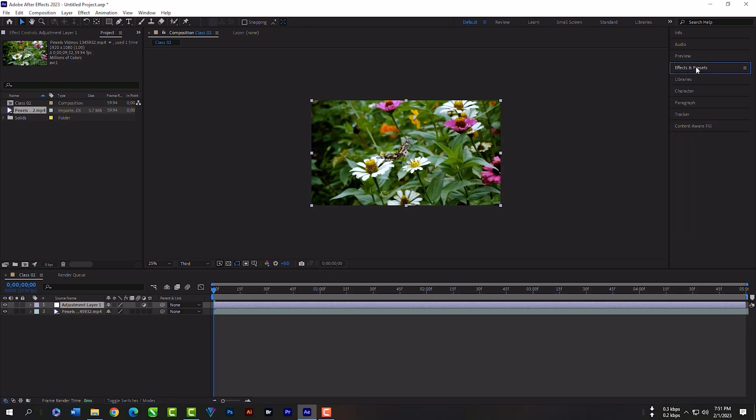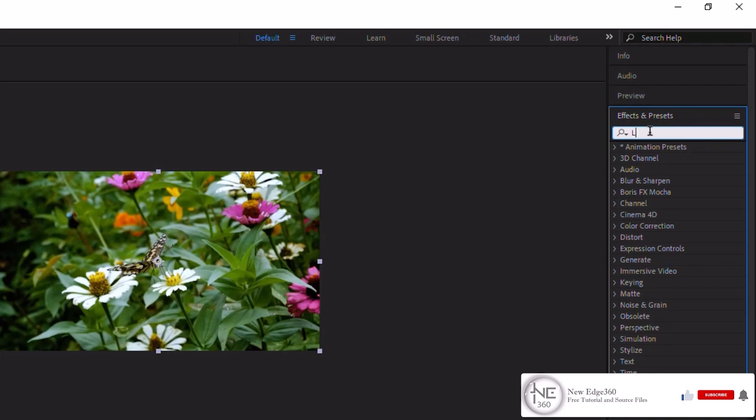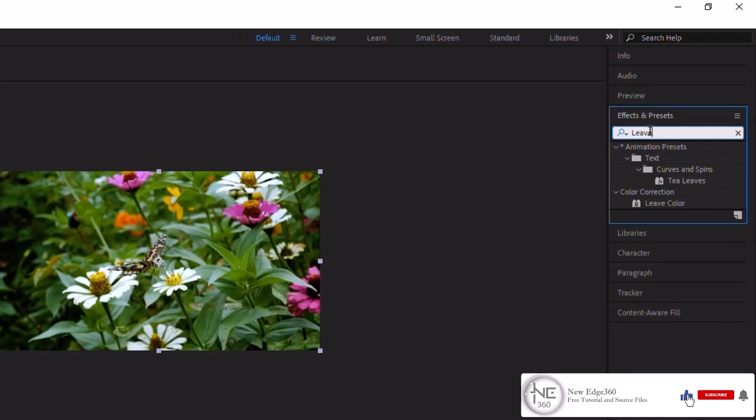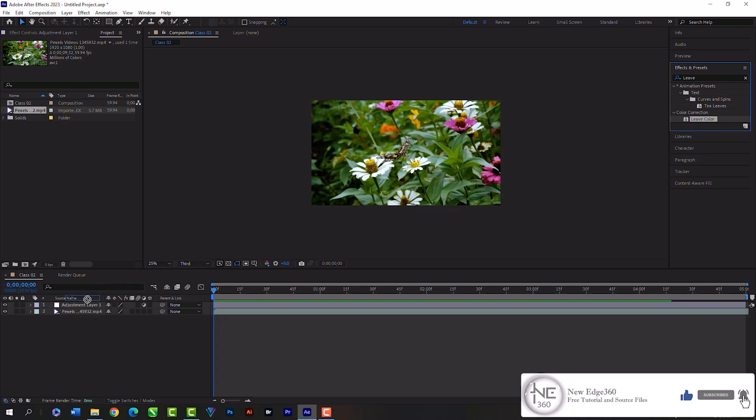Expand your effects and preset panel. Then search leave color. Now grab the effect and release on this adjustment layer.